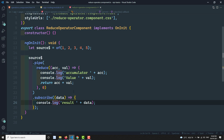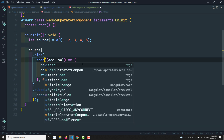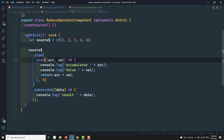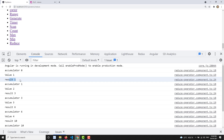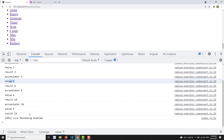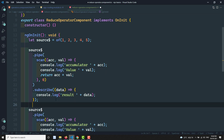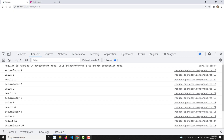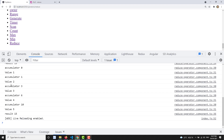Now the same scenario can be implemented using Scan. Scan does the same thing but gives you the result each time. Replacing Reduce with Scan, the last output is 15. Now in the output, accumulator is 0, value is 1: result 1 is printed. Every time it goes into subscribe. Accumulator 1, value 2: result 3. Accumulator 3, value 3: 6. At the last it becomes 15. But with Reduce, not all results are printed — it only goes to subscribe the last time and prints the result 15.